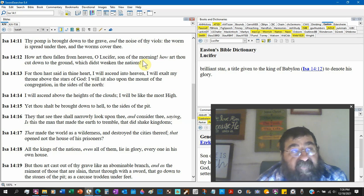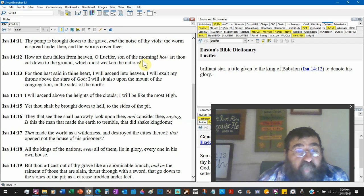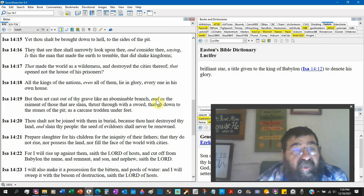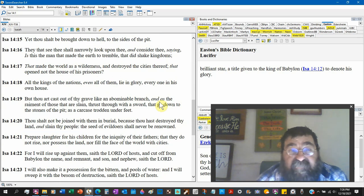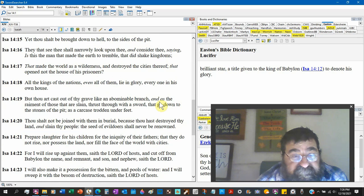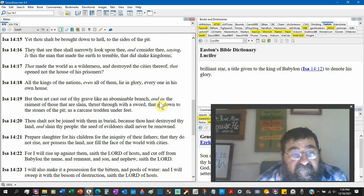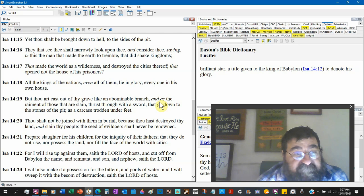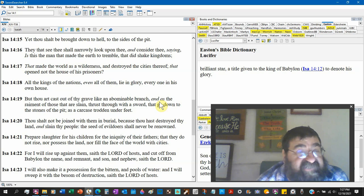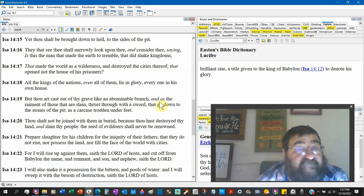That opened not the house of his prisoners. All the kings of the nations, I think they would be uncircumcised, even all of them lie in glory, every one in his own house. But thou art cast out of thy grave like an abominable branch. Jesus is the branch, here is the counterpart, the abominable branch.